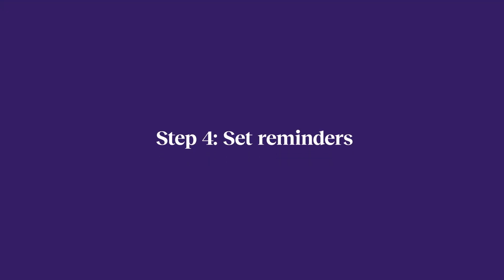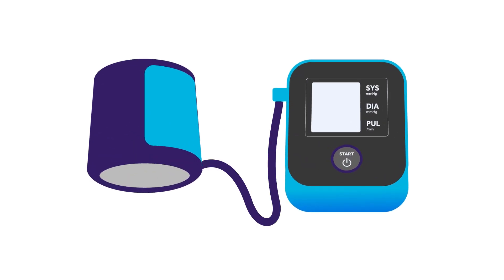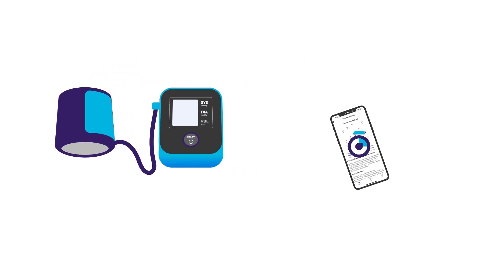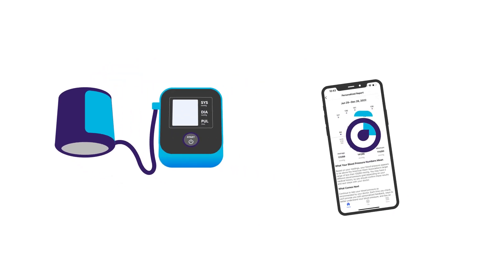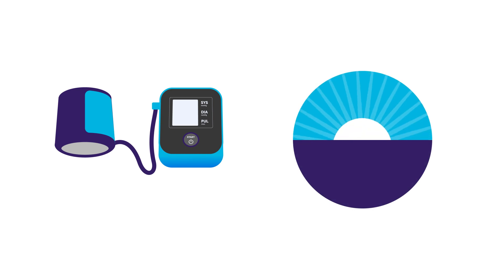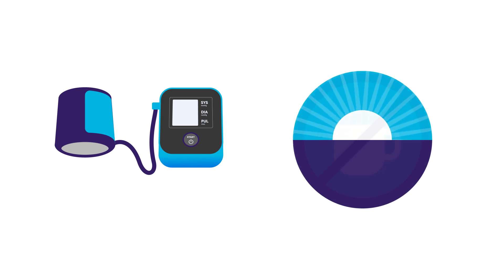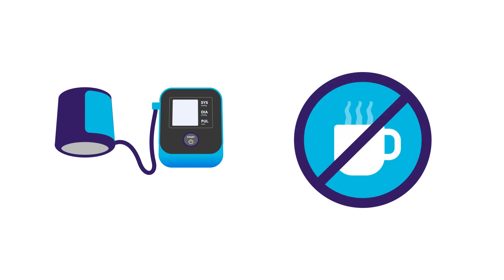Step four, set reminders. Checking your blood pressure regularly can help improve your hypertension. Try setting reminders in the app or on your phone for first thing in the morning. If you set them for later, rest for five minutes and nix food and caffeine in the 30 minutes leading up to your check.